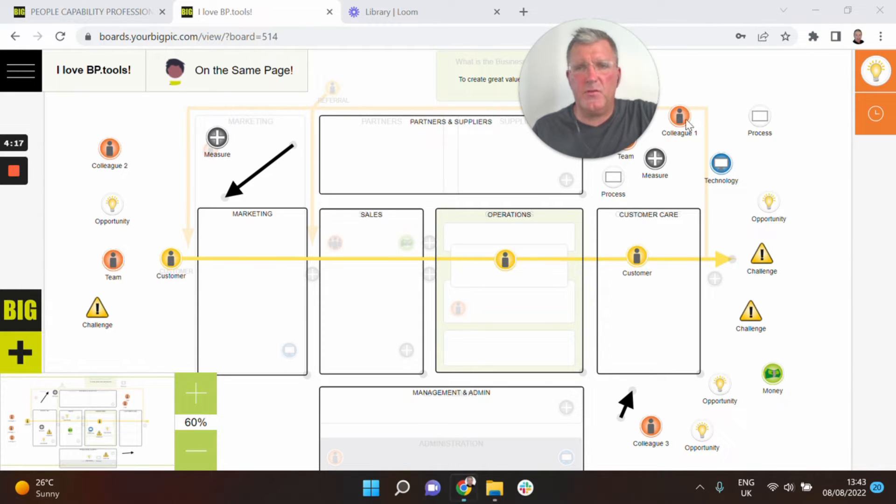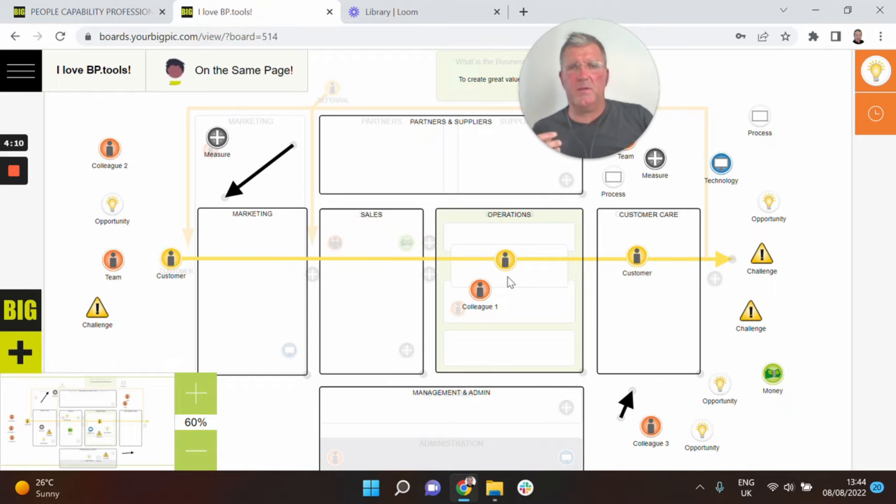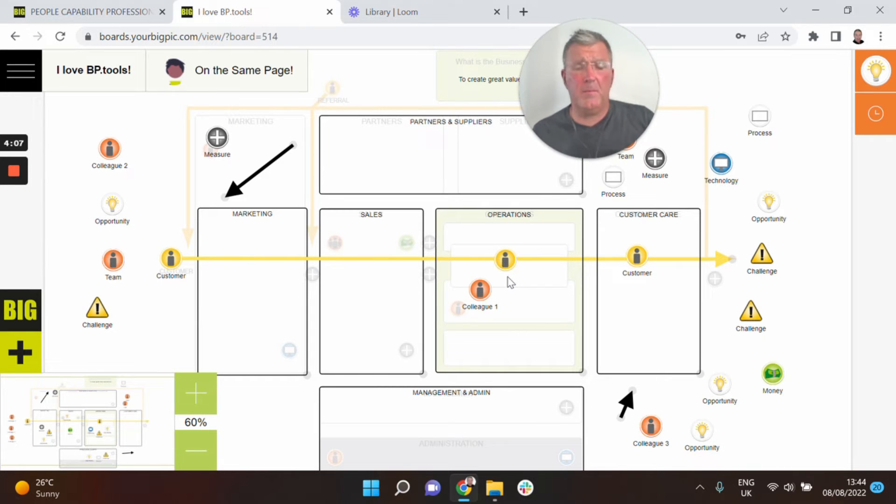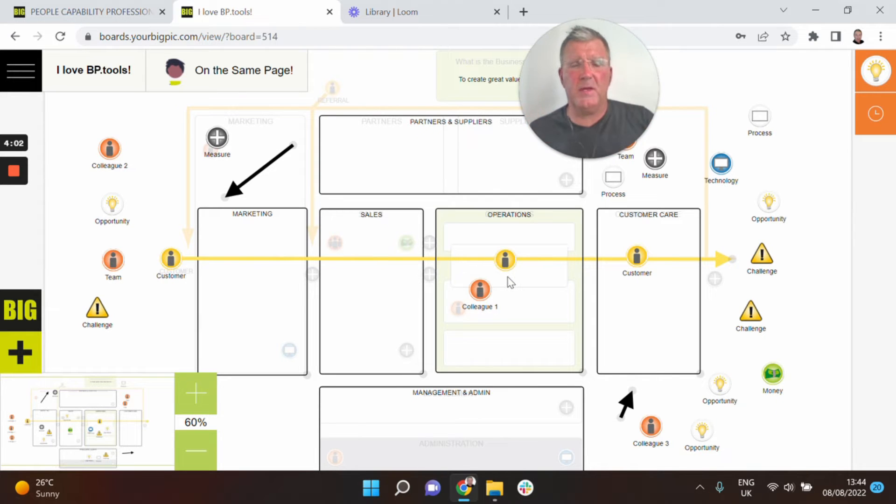Here she's talking to colleague one who is in operations. Now the way Big Picture works is that colleague will have moved themselves to the place they see themselves in the business or where they maybe see themselves adding most value which isn't always the same as their role title. So immediately a really good conversation to have.